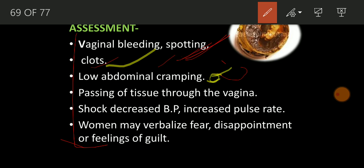You will assess passing of tissue cells through the vagina. Also, shock — decreased blood pressure. If the mother is in complete shock, BP decreases — mother has hypotension — and pulse rate increases.